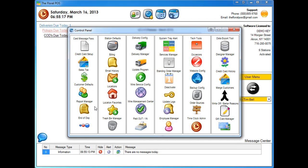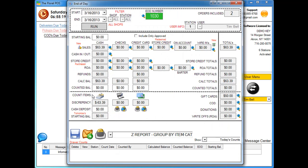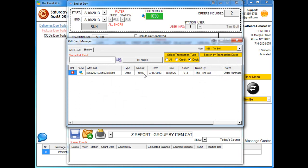Since we added gift cards, we also added a section in the End of Day area. If you go into End of Day, you'll see a Gift Cards section — click it and it shows all your gift card information for the day.